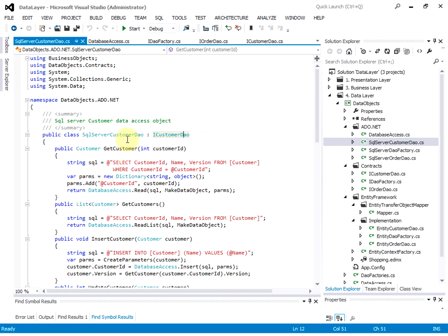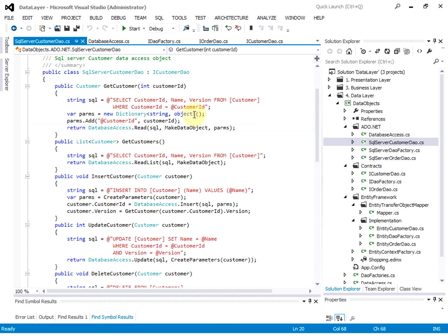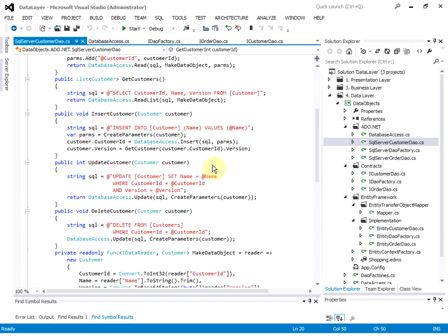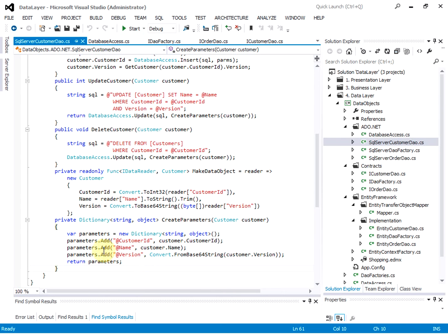This SQL Server customer DAO is the concrete implementation of the iCustomer DAO interface. We have getCustomer and getCustomers. On the getCustomer method, we are calling the low-level database access class and then calling the read function, passing in the SQL. And here is a function callback to makeDataObject — it includes how to make a customer from the returned customer information from the database.